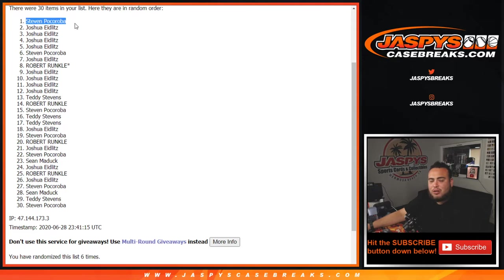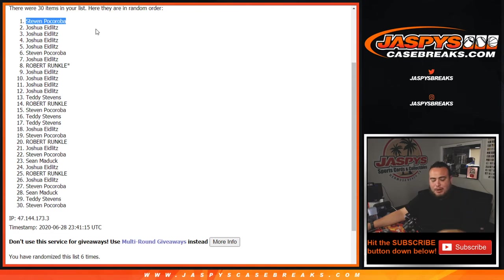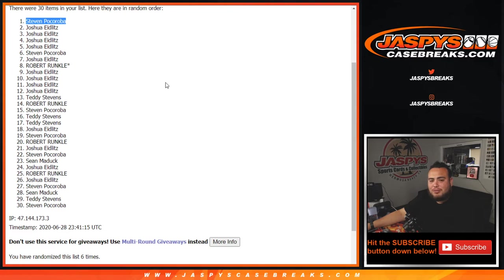Congratulations, you just won that last spot in the team random, and in a separate video we'll see who gets the Pelicans or Grizzlies in team random Pikachu number 16. JaspiesCaseBreaks dot com.